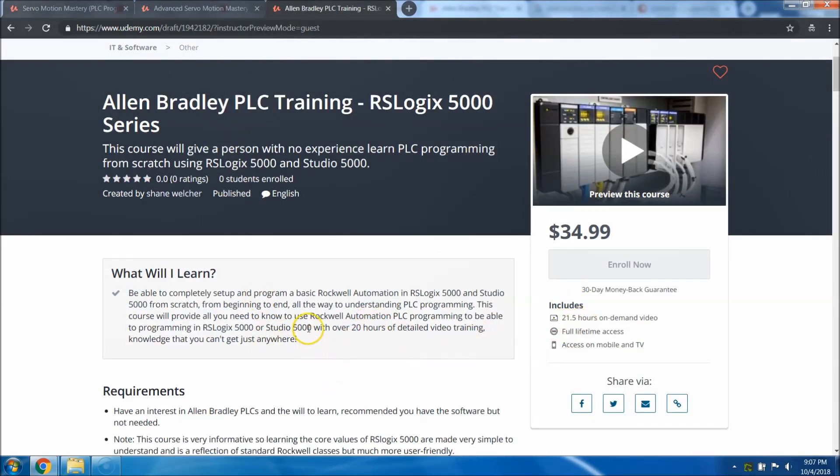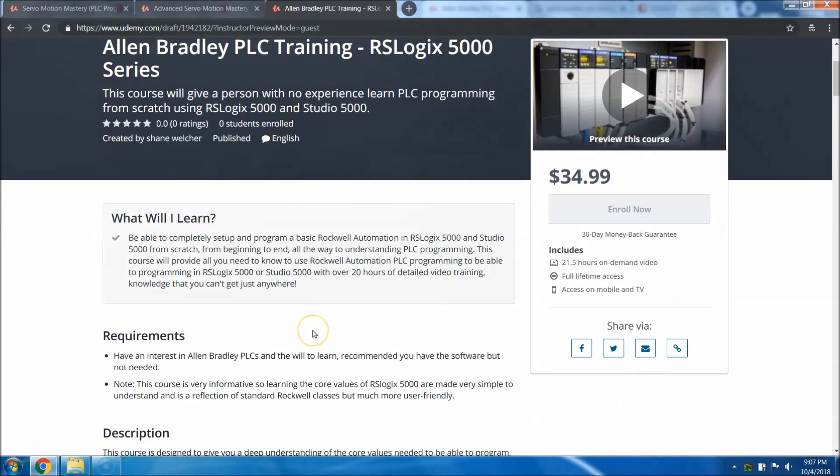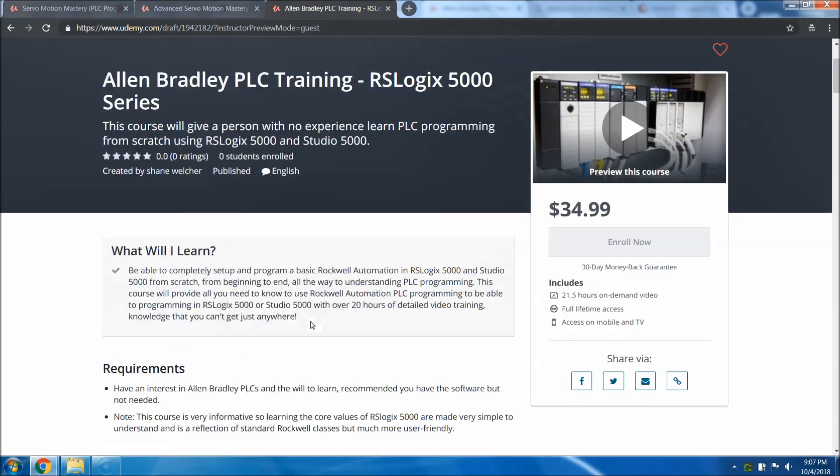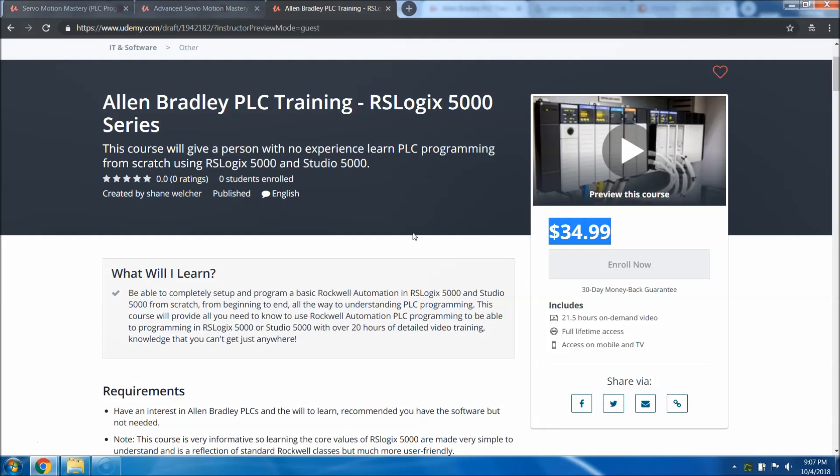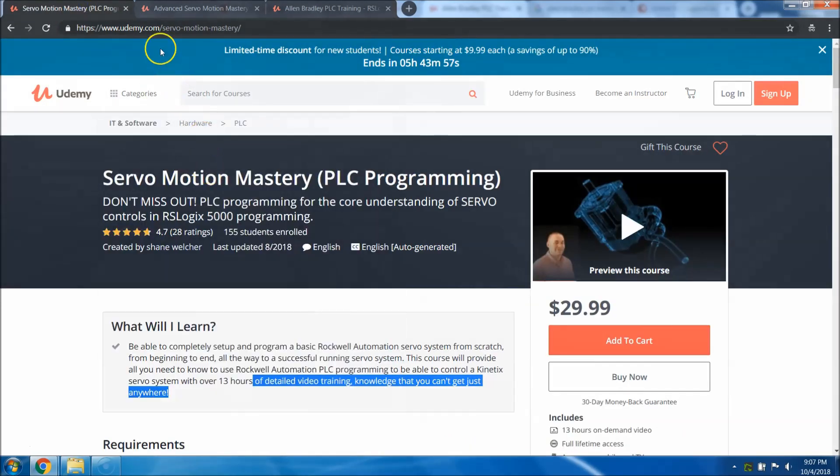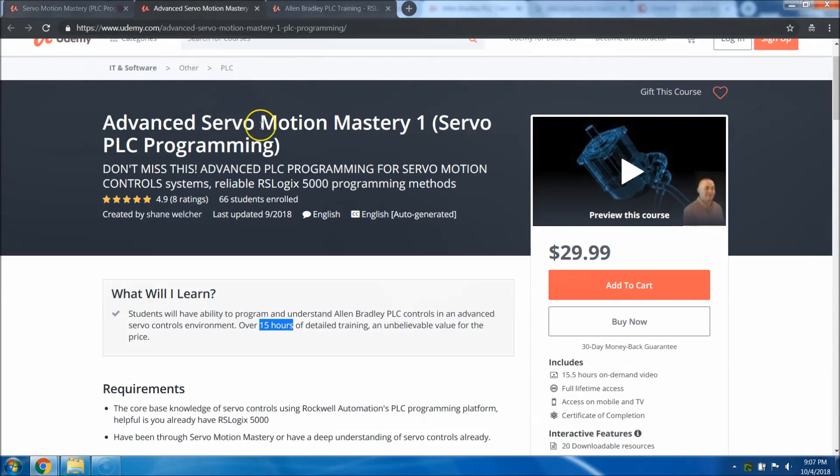This one is starting out at 21.5 hours, and if anything needs to be added to it, it will be added. This will be, I'm telling you, this is the go-to course. It is basically all you need. I cannot guarantee this price will stay like this. So when it releases, it will be $34.99. I cannot guarantee that the price will stay like that.